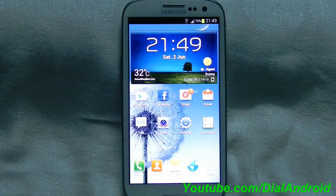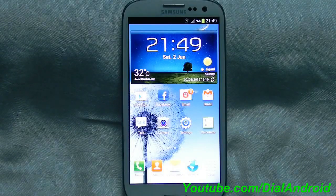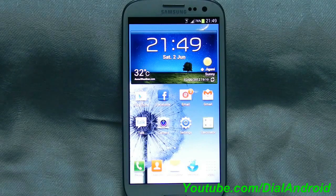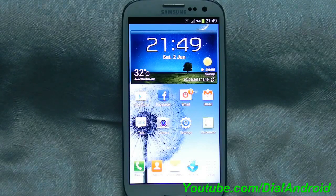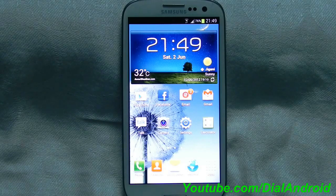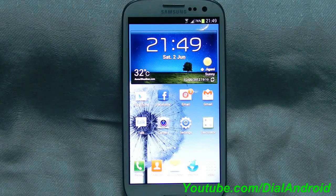Hello friends, welcome to Dial Android YouTube channel. Today we will show you one very exciting feature of Samsung Galaxy S3, that is S-Voice. S-Voice is basically an answer to Apple iPhone 4S application Siri.